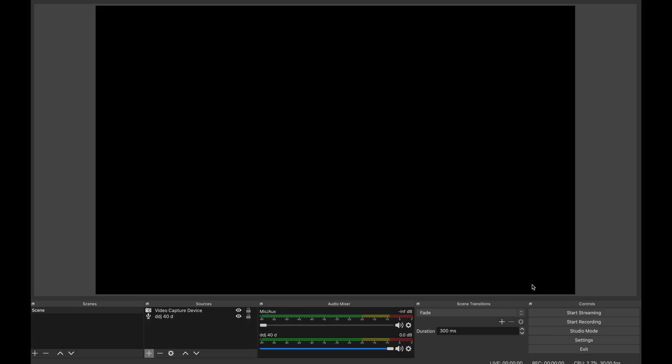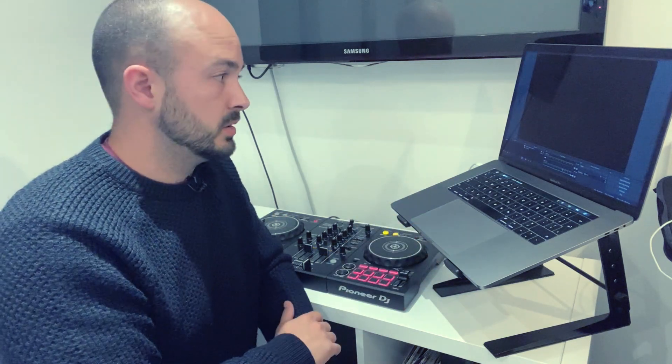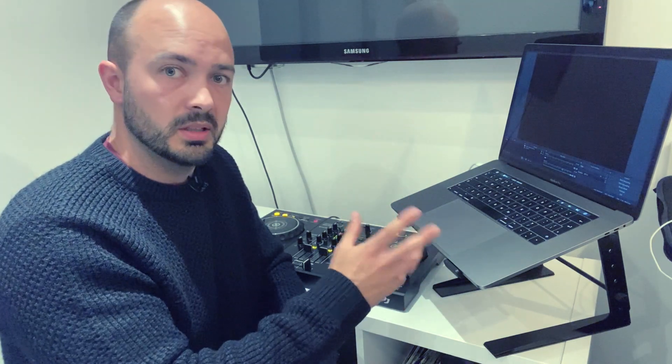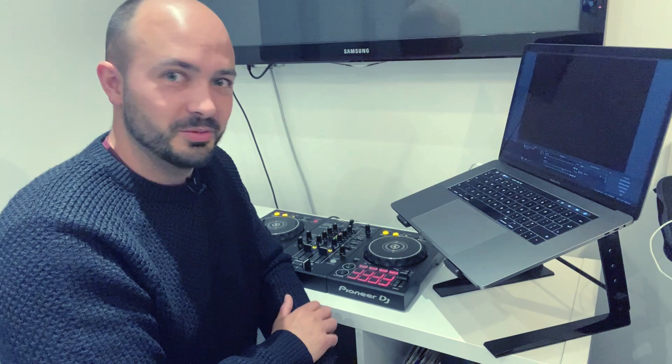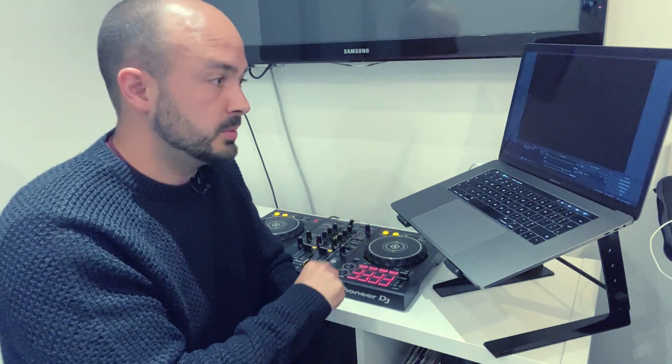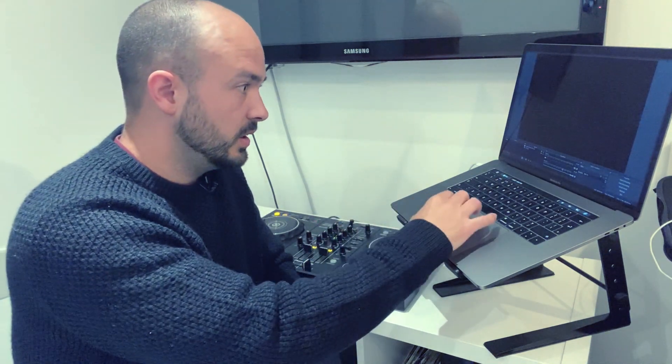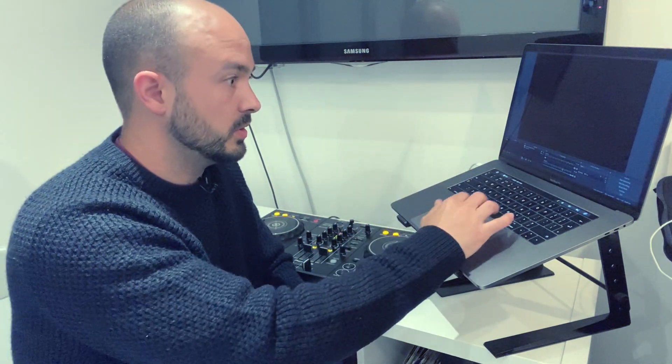Once you've got everything set up, all you need to do is click start streaming and it should be fine. One thing I would say is to double check that the DDJ-400 - you can see here you need to make sure there's levels coming in. I've made the mistake where I've not put the settings for the audio sound card and that's not worked out very well. I've been live streaming myself just bopping along, which is very stupid. Make sure you set that up and always sense check everything.